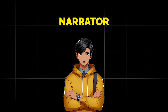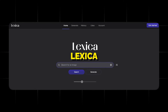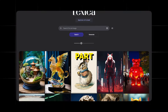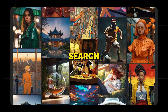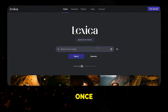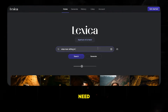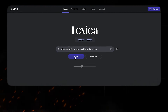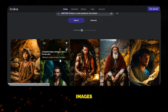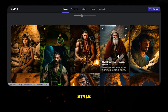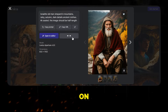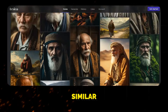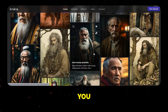Now we need the image of our narrator. For that, we will use Lexica Art. The best part about this platform is that you don't need to generate the image — you can just search for already generated images. Once you are in Lexica, you need to search for the image you are looking for. Now you can choose from all the available images. If you like a particular style of an image, you can click on it and then click on explore the style to get similar images. Once you've found the image you are looking for, you can download it.